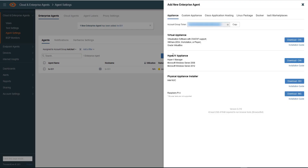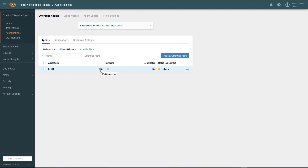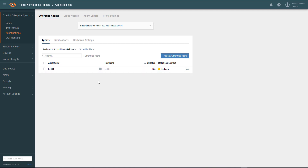If we go back to the user interface, we can see now that on Thousand Eyes there is an agent. We can see the hostname that we specified for this agent. We can see that it's got V4 — it's running version 4 — and we can see that it's just been added. So that's our new enterprise agent configured. We can disable it or delete it if we want to.